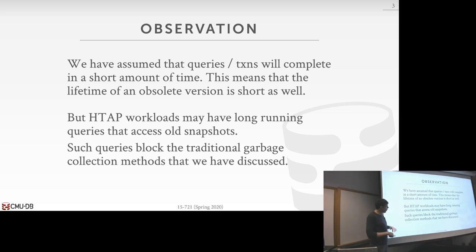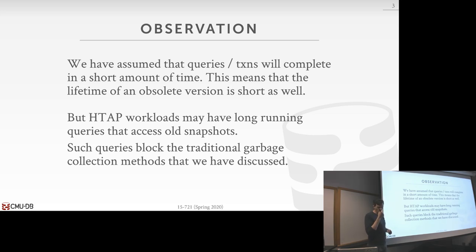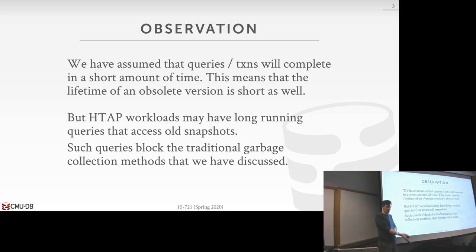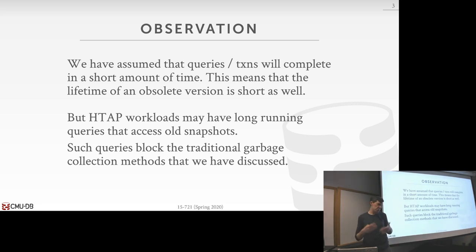When we start throwing in analytical workloads, we have to care about this. Under snapshot isolation, I need to see only the versions of tuples created by transactions that committed before I started. So if my query is going to take an hour, I need to see the snapshot of the database as it existed for that entire hour. You can run under lower isolation levels like read uncommitted, but if you want snapshot isolation, you need to maintain those versions.